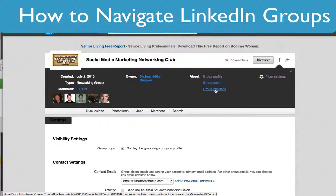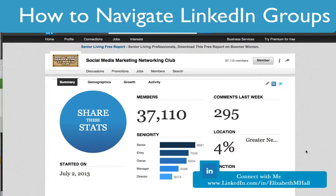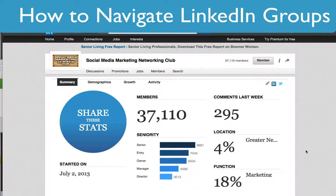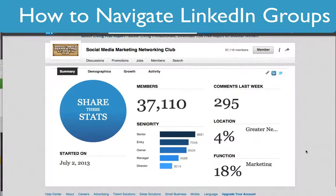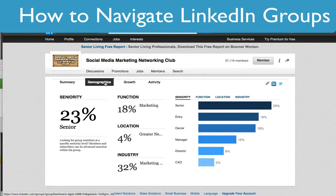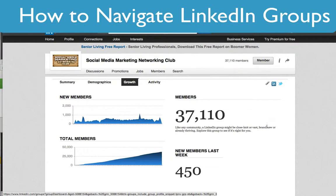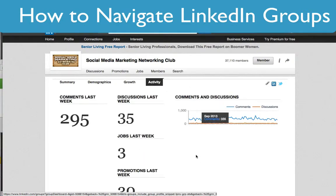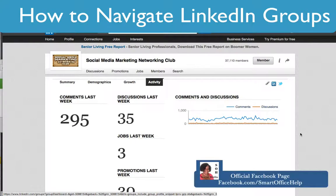Let's start with the group statistics. You'll see there are over 37,000 members and it's a very active group — they had over 295 comments last week. It was started in July of 2013. There's also demographic information you can use: it'll show you the demographics of the group, the growth of the group, which has been consistently growing, and also activity — because you want to be in an active group.